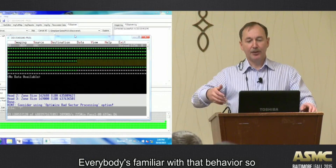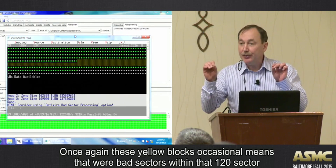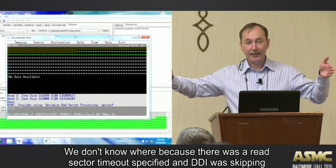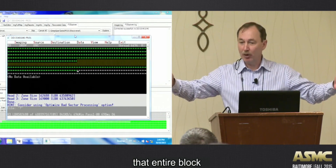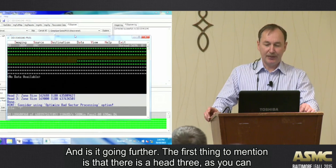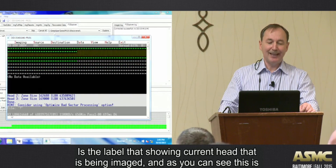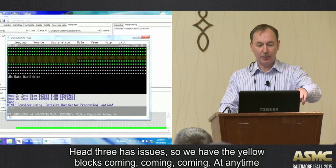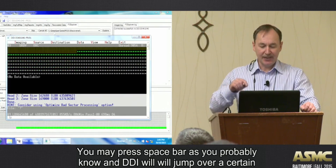That's normal DJI behavior - most sectors are green, everything is fine, with just occasional yellow blocks. Those occasional yellow blocks mean there are bad sectors somewhere within that 120-sector block, where there was a read sector timeout and DJI was skipping that entire block. Notably, there is a head 3 label showing the current head being imaged, and head 3 has issues - yellow blocks keep coming.